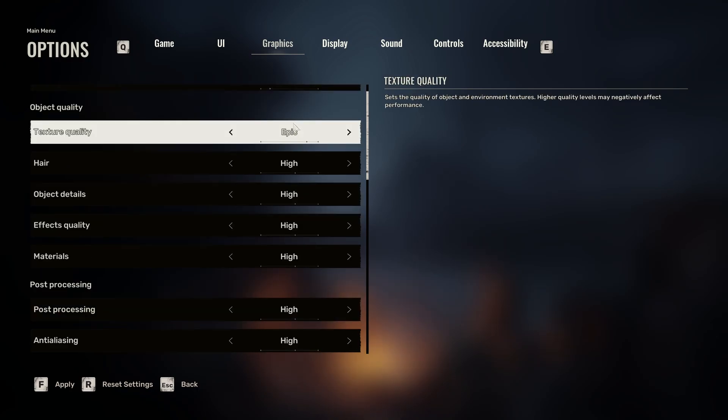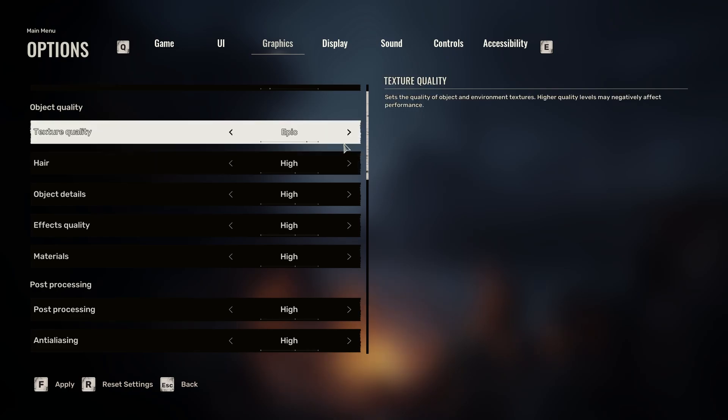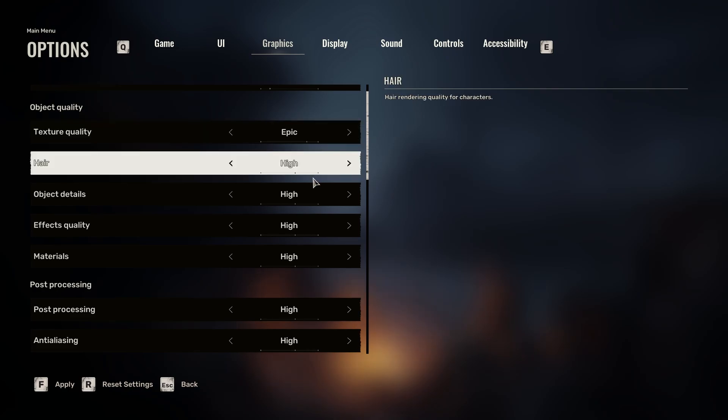You can see texture quality, I have that set to Epic. I'm actually running this on a 4080 right now because that's how I can record and not get the video lagging and all that. But this is going to work for anybody here. This is one of those things that you can really set down. I have it set to high, but if you set it to low, that's not going to affect too much.